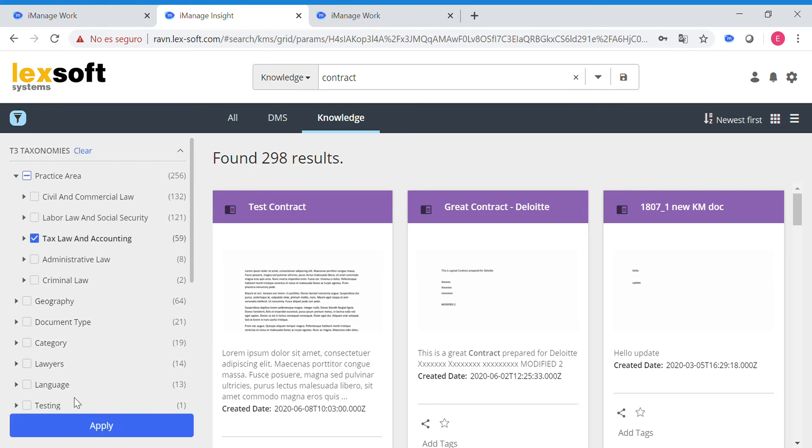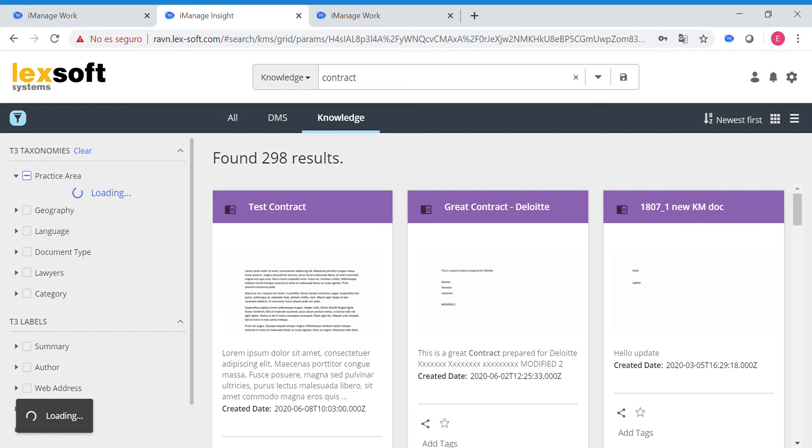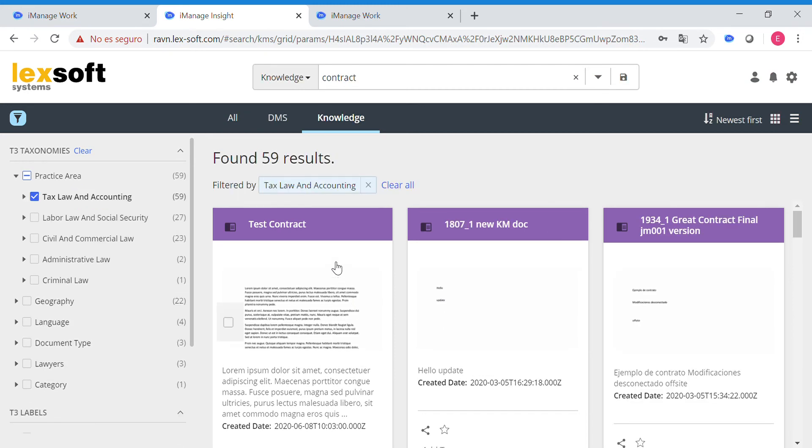let's say we are looking for a tax law and accounting document. Let's apply this filter, and we get 59 results.